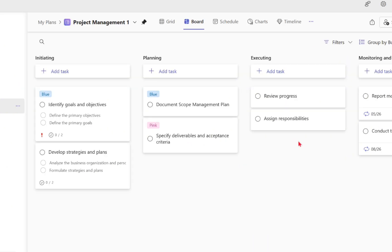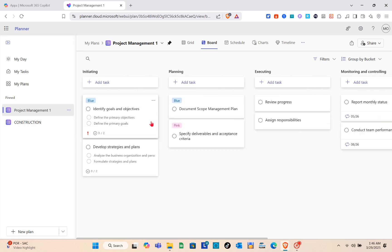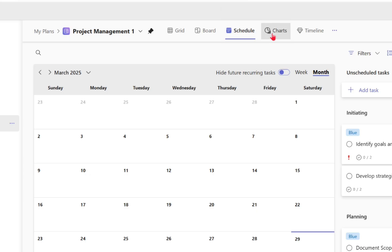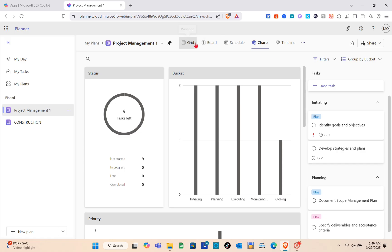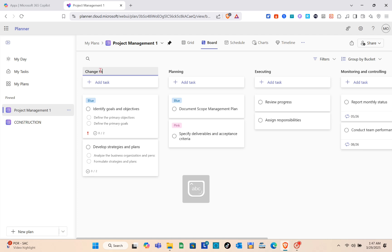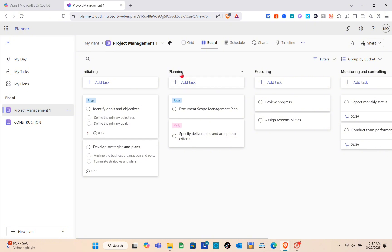Wait a couple of seconds and your new project will be created. You can now navigate to the different views at the top and add more details to your project. The first thing to do is look at the column titles — you can change these according to the project you're creating by typing the name of each project phase.